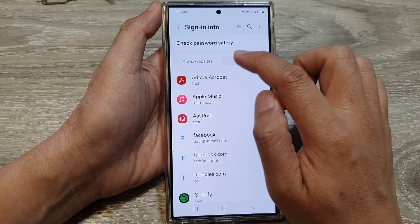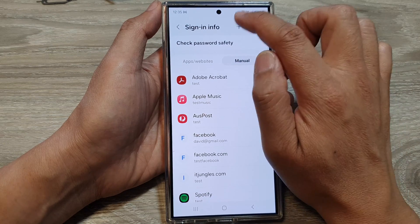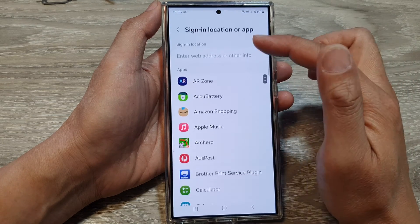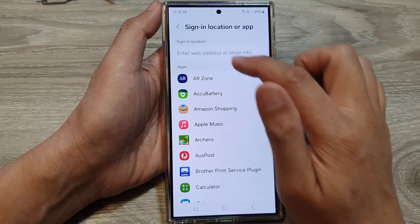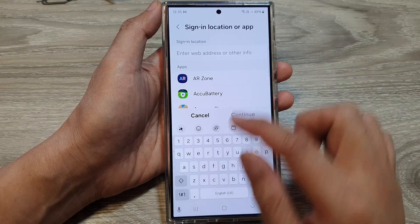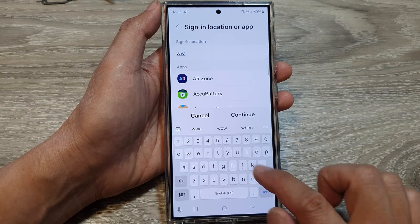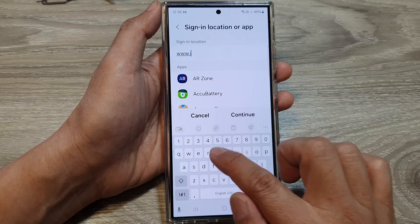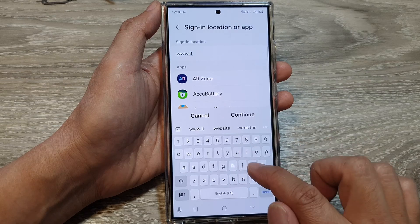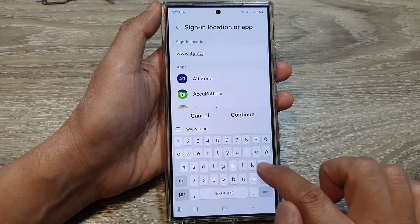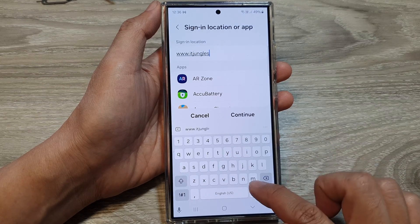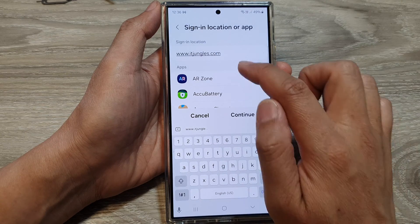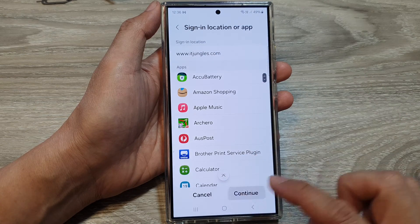For a website, tap on the add button, then tap on set. From here, you can simply enter in the website name — dot com — and then tap on continue.